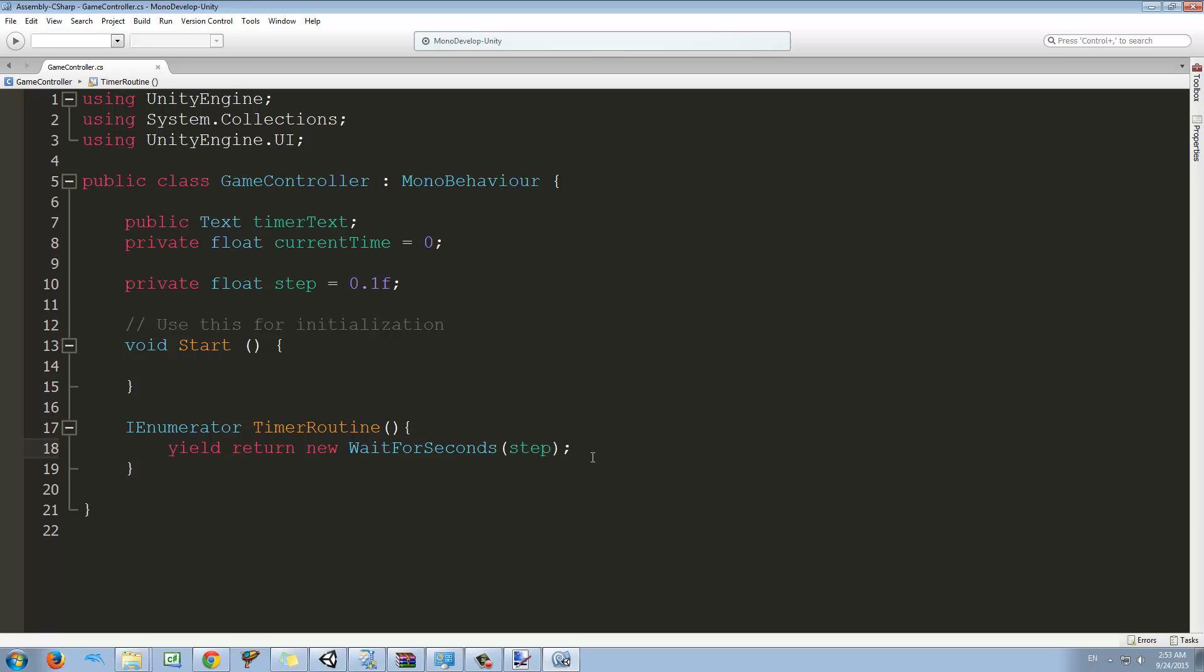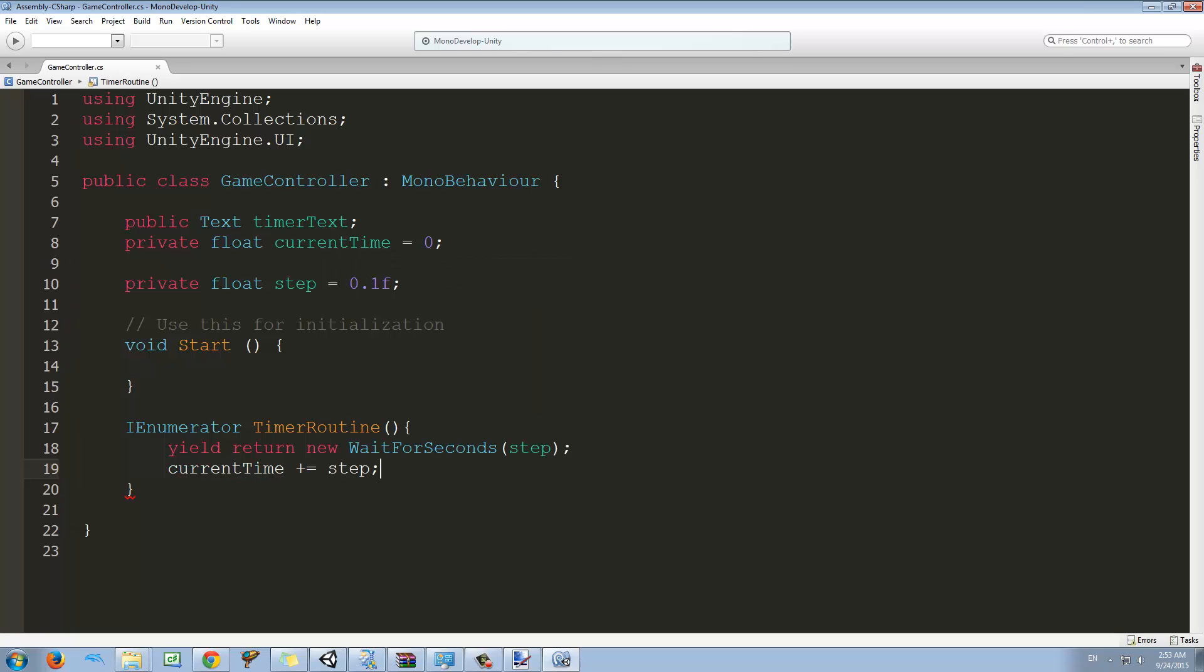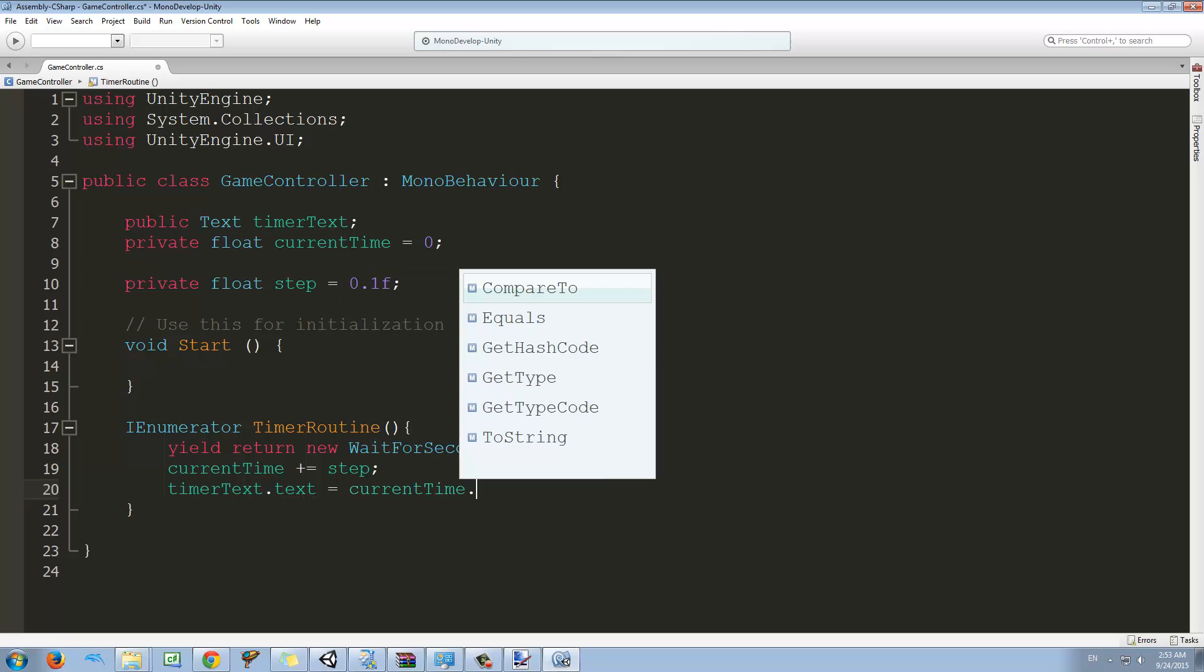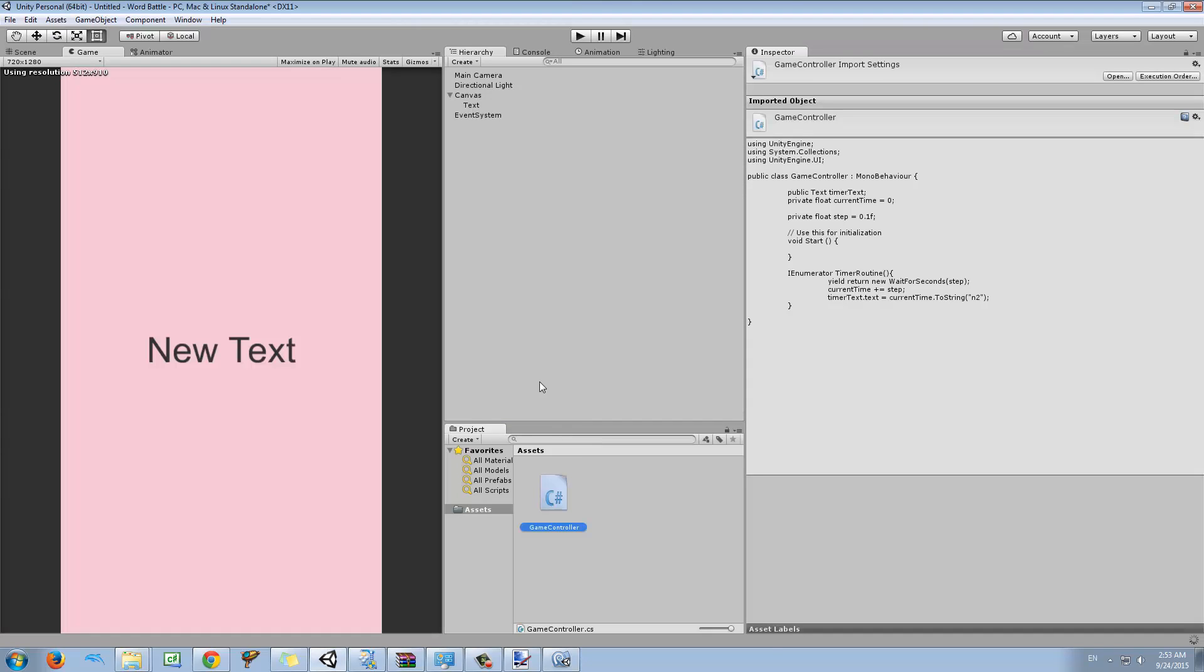When this function comes here it's going to wait for this, then we're going to add current time plus equals to step. So what plus equals is, is just add this to the current amount that it represents, so it's always adding up. And finally we want to get timer text dot text and set it equal to current time dot to string. I want to convert it to a string and I think if we type like n2 here we're going to get only two decimal places on our text.